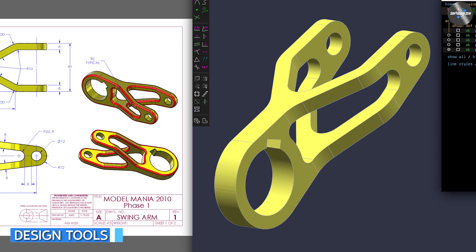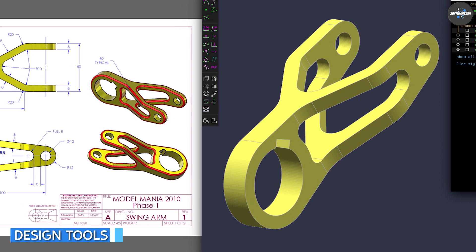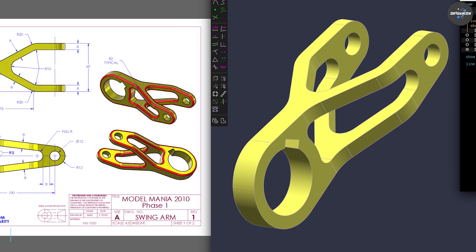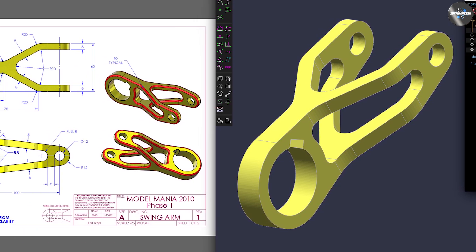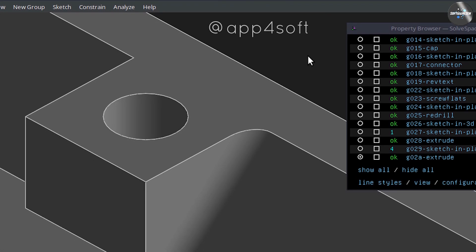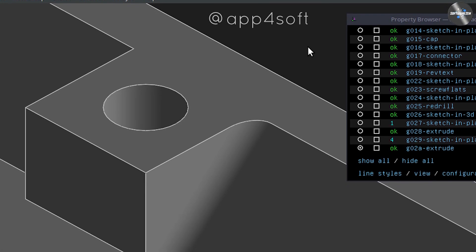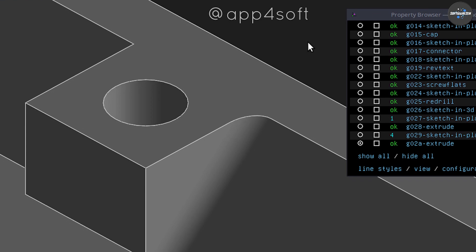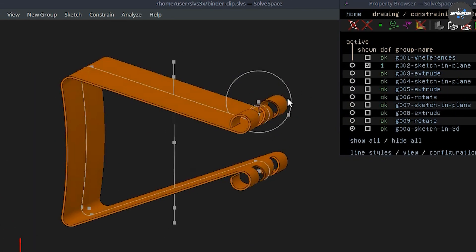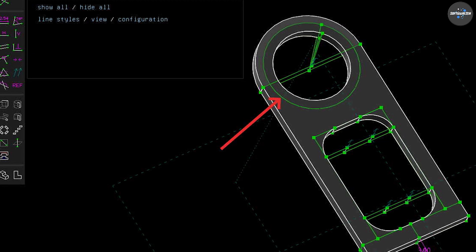SolveSpace offers a variety of design tools for creating 2D and 3D models. Users can create sketches using lines, arcs, circles, and other basic geometric shapes. The software also offers advanced tools for creating complex shapes, such as fillets, chamfers, and splines.